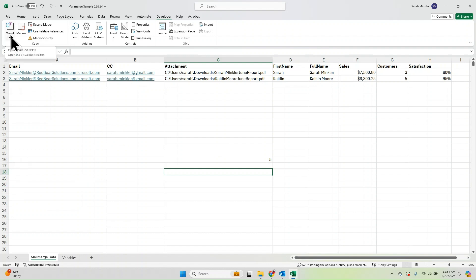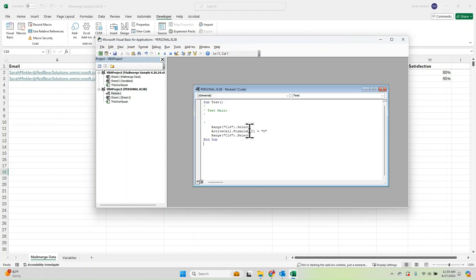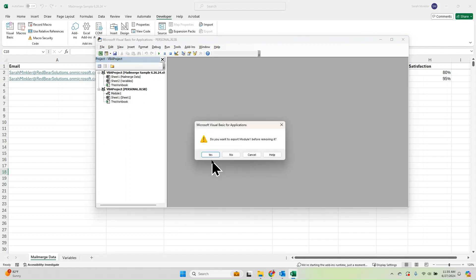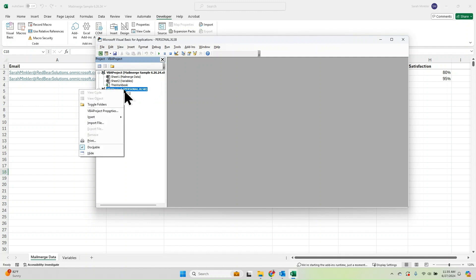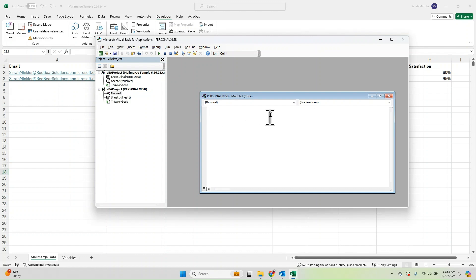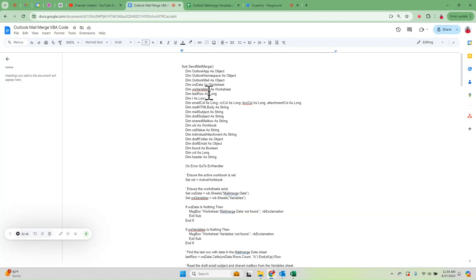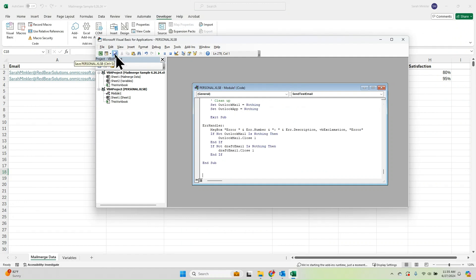Now, if we go back to Visual Basic, the personal workbook will show up on the left-hand side. The module we just created from our little macro is called Module 1. You can right-click and remove Module 1 — we don't need it, and we don't want to save it. Then if you right-click VBA Project Personal, you can select Insert and then Module. In this blank window is where we want to paste our code. The link to the code is in the description of the video below.